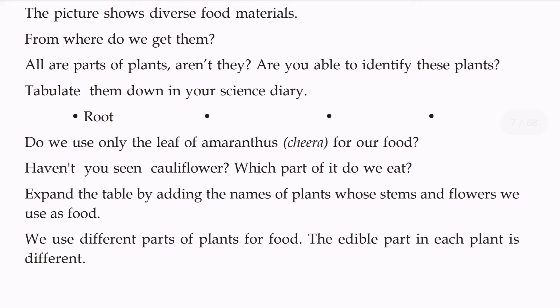Are you able to identify these plants? Tablet them down in your diary.